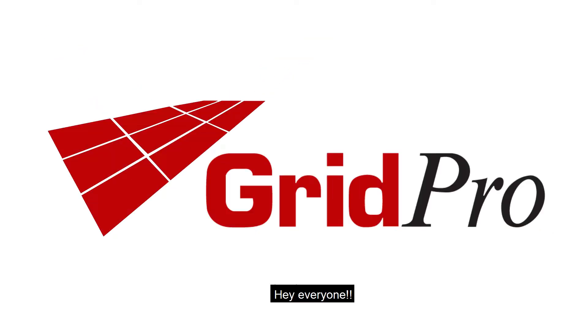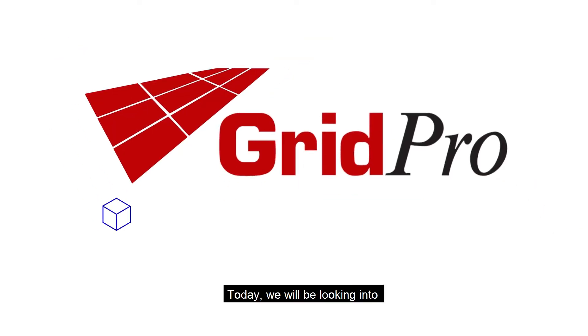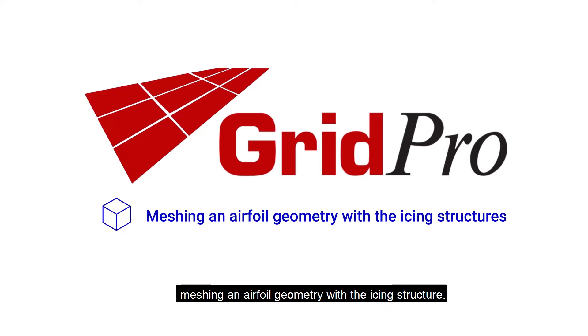Hey everyone, today we will be looking into meshing an airfoil geometry with the icing structure.